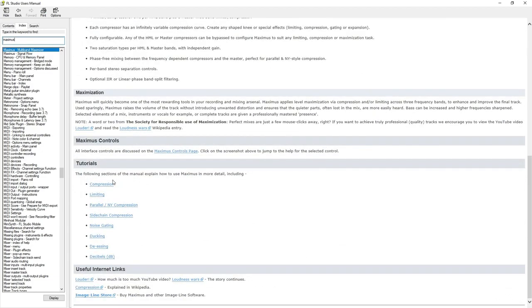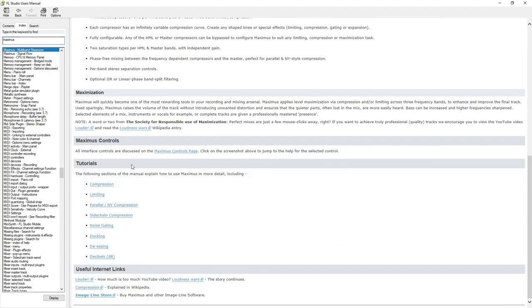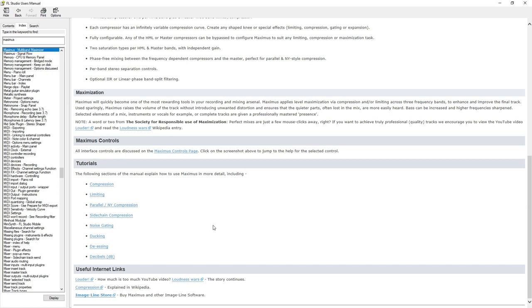So there's a few tutorials in the manual that come regarding Maximus including compression, limiting, parallel compression, sidechain compression, noise gating, ducking and de-essing. And if you want to explore what Maximus can do to its full potential definitely check out these resources.